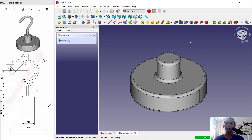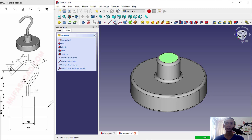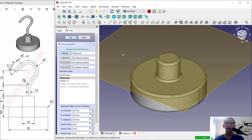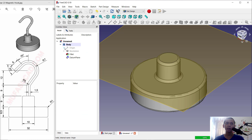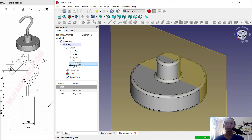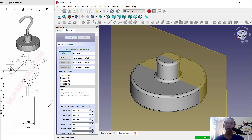Next I will create a new datum plane. Select this face, click the datum plane tool. For the second reference, select this plane and set it to the XZ plane, then click OK.